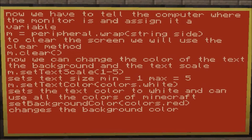Then you have `setTextScale`, which is between one and five — one being the smallest, five being the largest. It scales to the monitor, so a bigger monitor with bigger text is better.